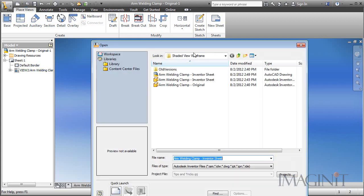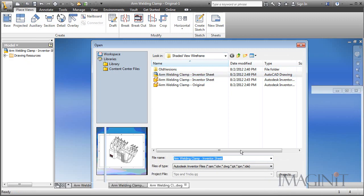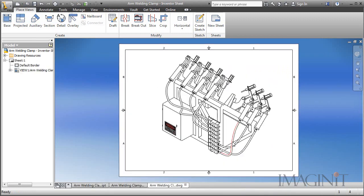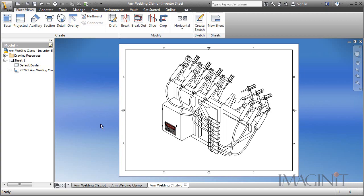I've got an example of that. I'm going to go ahead and open up a drawing I've already created to demonstrate the process. And here you can see what a lot of our customers are requesting. It's a typical wireframe view and just the decal is showing. And in this tech tip today we're going to take a look at how I created this particular view.